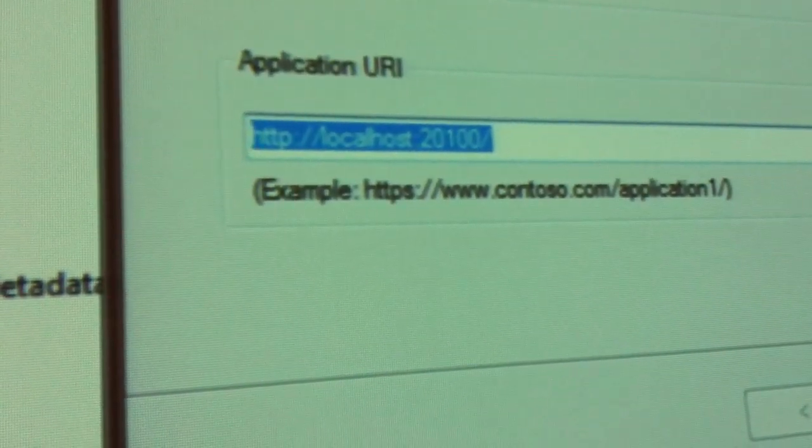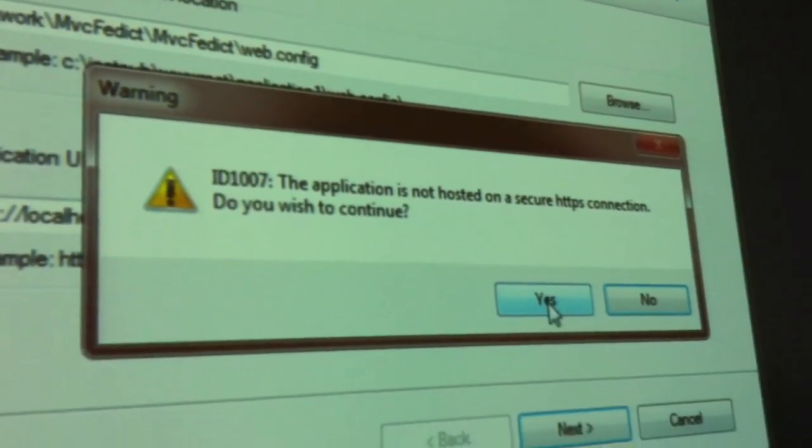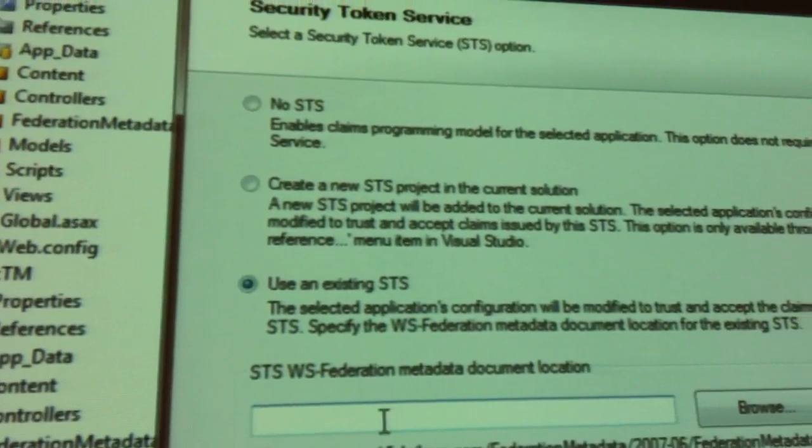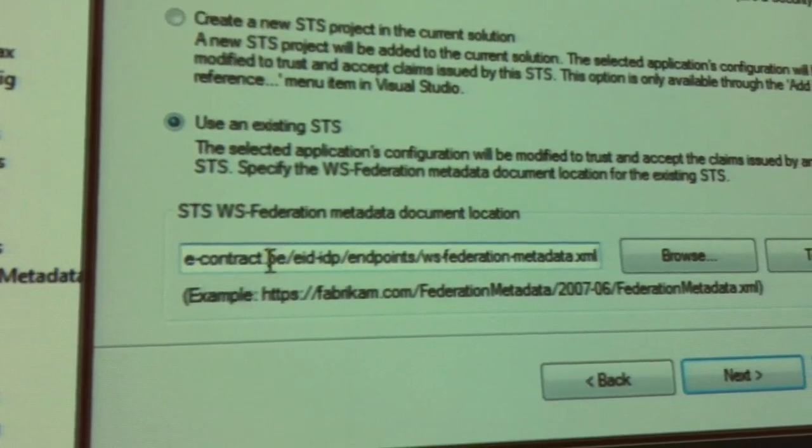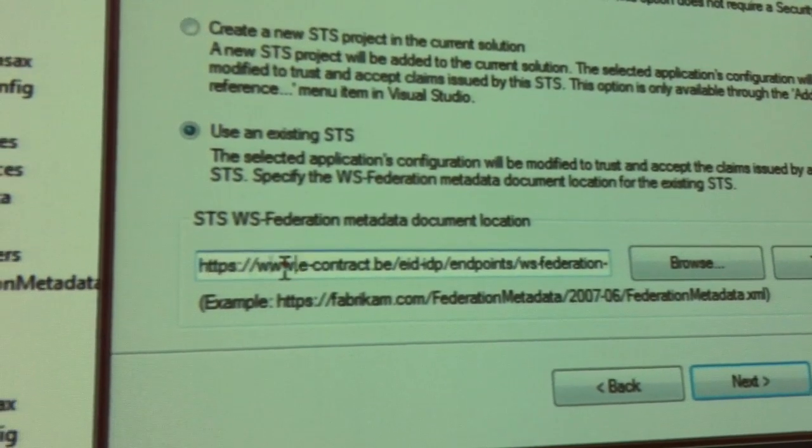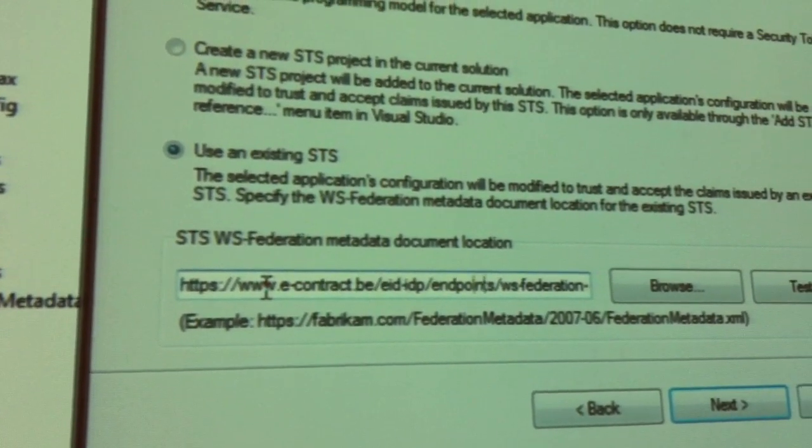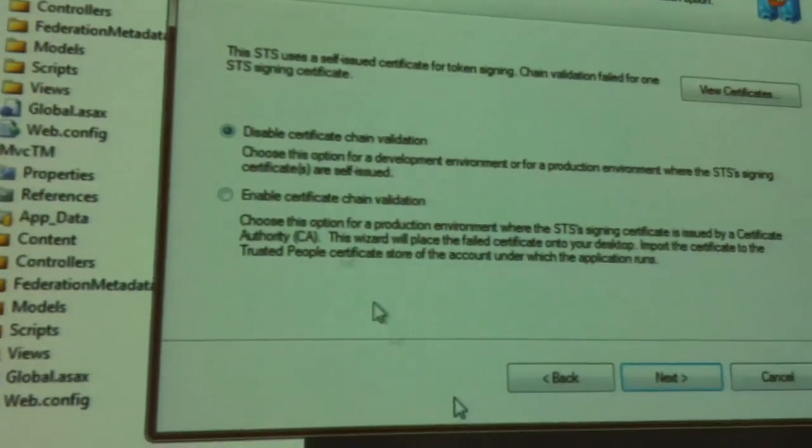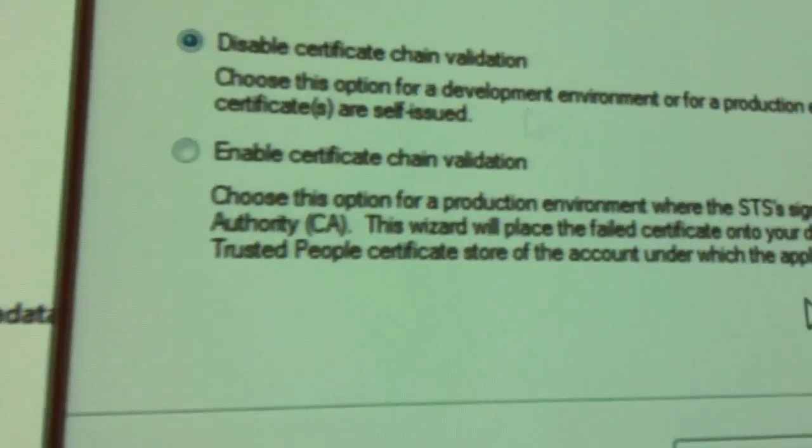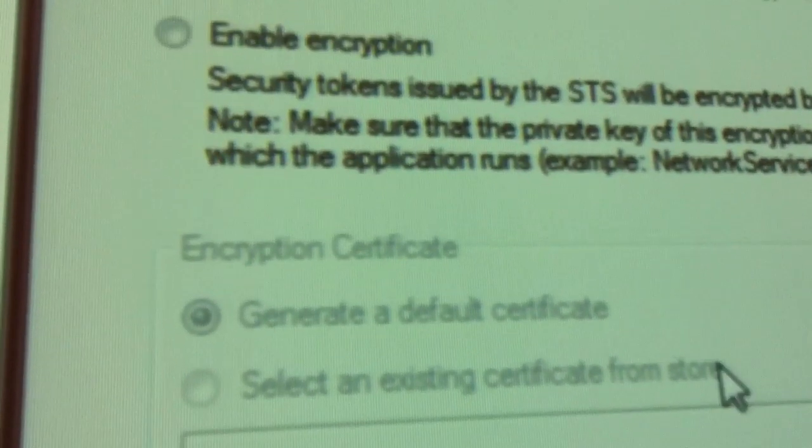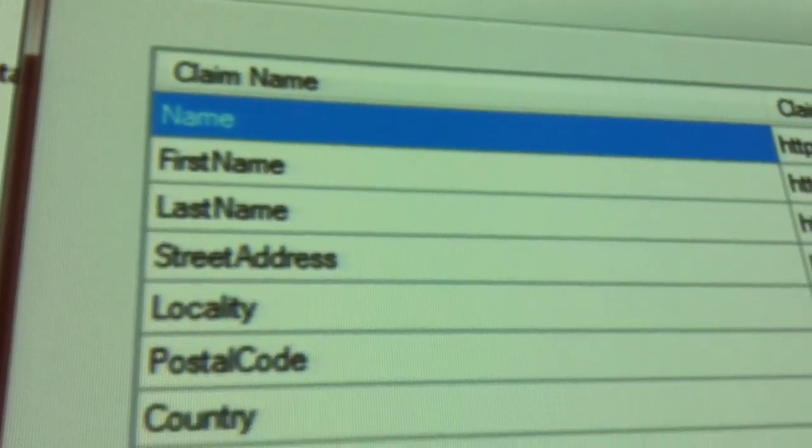That's the URL of the application. We click Next. We don't use HTTPS. We use an existing identity provider. That's the URL of the identity provider, econtract.be, eID, idp, endpoints.